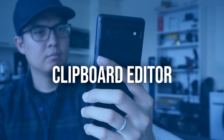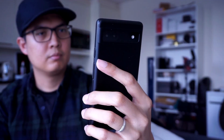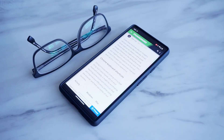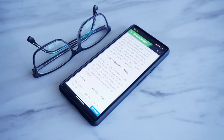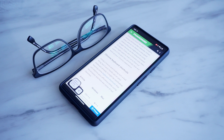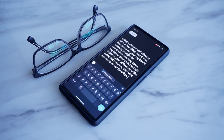When we copy text on our phones, it usually stays the same on our clipboard until we paste it over to whatever app we're using. With Android 13, you can now modify the text you copied via a popup on the lower left corner of your display. Simply highlight your text, select copy, and tap on the popup in case you want to make some changes to your text before pasting it to its final destination.